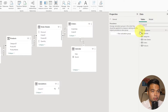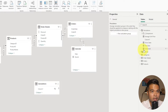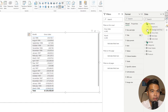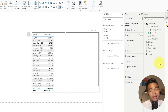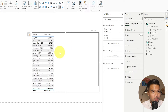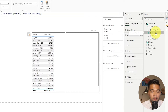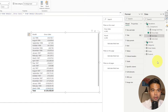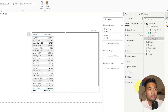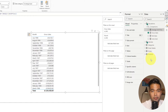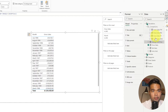Going back to the report view, I've already created a few measures which are calculations of the Northwind dataset in different aspects. In this table I'm showing the total gross sales for every single month within our calendar. Gross sales is a multiplication of unit price and quantity, but we also have net sales — which is gross sales minus discounts — as well as quantity of units sold and average unit price.